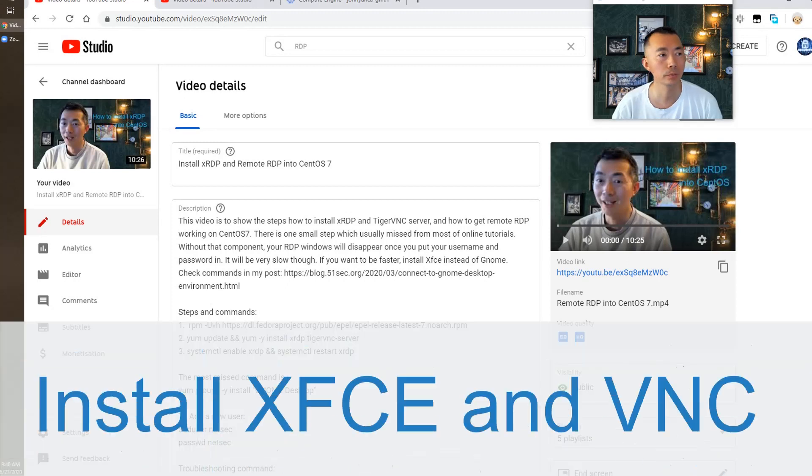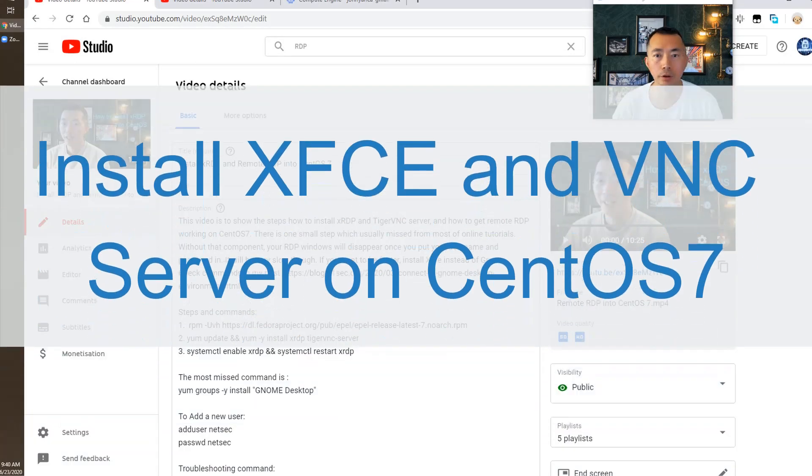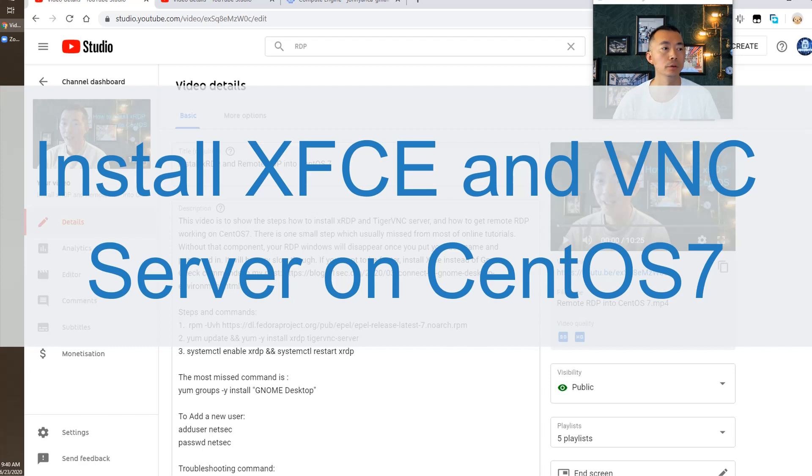Hello YouTubers, this is Johnny. Welcome to my NetSec YouTube channel.